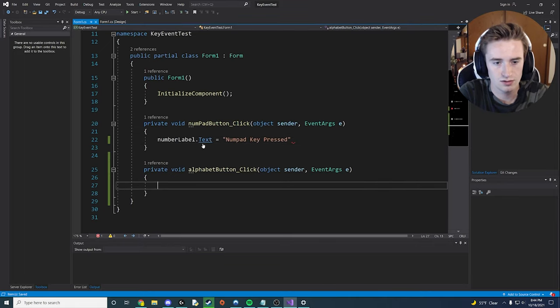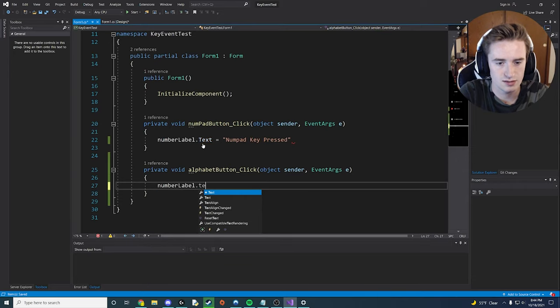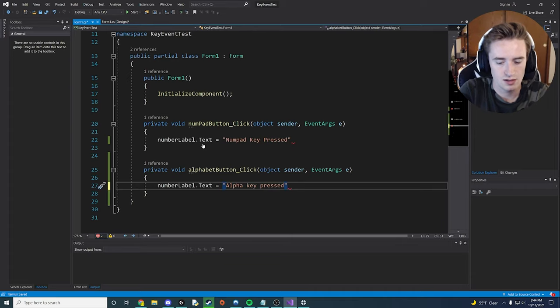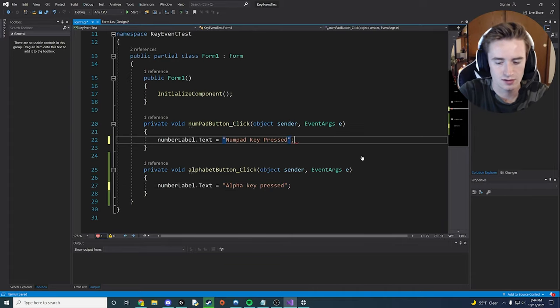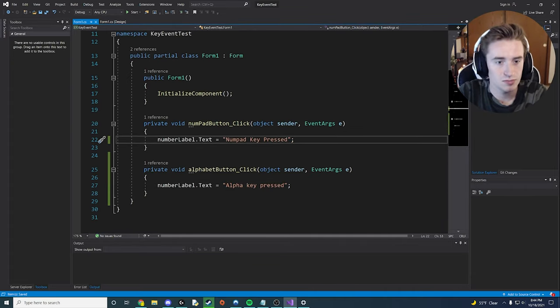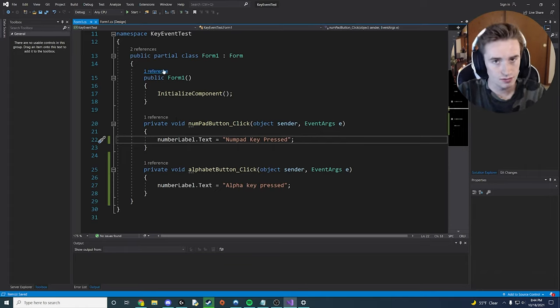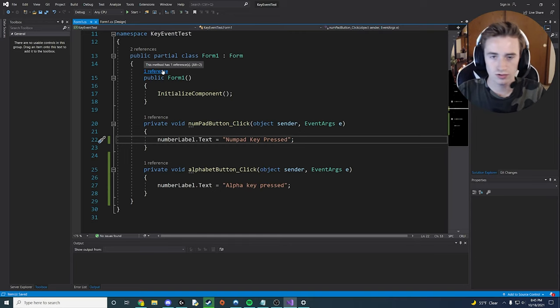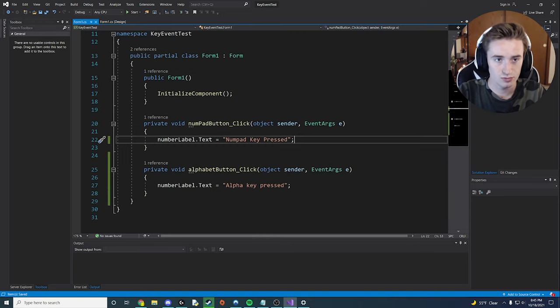So we want to hop in this numpad button click method and we're going to say that the number label dot text is equal to numpad key pressed. And then the other thing we're going to say is number label dot text on here equals alpha key pressed. And let's not forget our semicolon. We can't forget that. We're C sharp people. So we have that. We have those two things set up. Now here comes sort of the important details of how all this works.